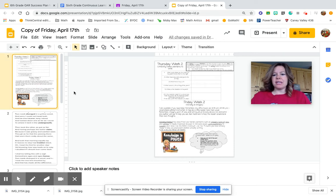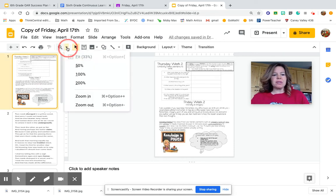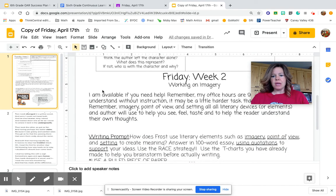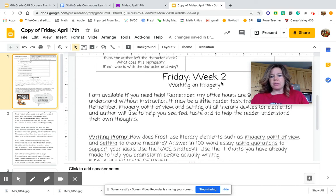Hey, 6th grade, it's Friday, and guess what we get to do today? We get to write, and I can't wait to see what you can do, but I want to explain what you're writing real quick.